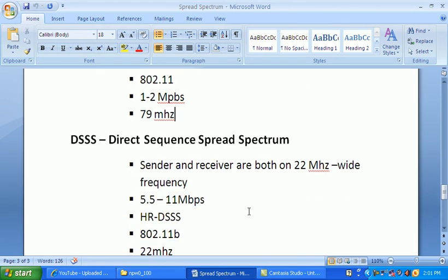The second type is DSSS — Direct Sequence Spread Spectrum. This technology is used by 802.11b, released in 1999. It uses a 22 megahertz wide channel, and its data rate is 5.5 to 11 megabits per second — higher than Frequency Hopping Spread Spectrum.